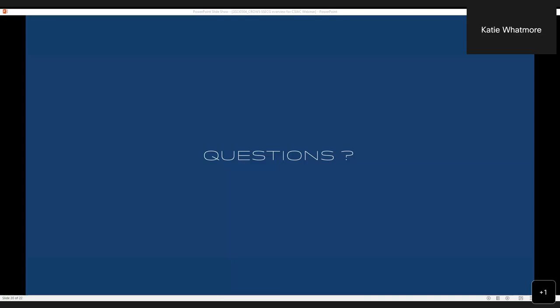Yes, so there are several questions in the chat. I'll go through them and it looks like some of your colleagues have been answering some of the questions. One thing I will point out is that Catherine Holder posted that if anybody would like the SSECG version 5 sent to them, they can email her. Her email address is Catherine.Holder.4@us.af.mil. You can send her a request for a copy of version 5 and as long as you're able to receive it, she will send it to you via DoD SAFE.